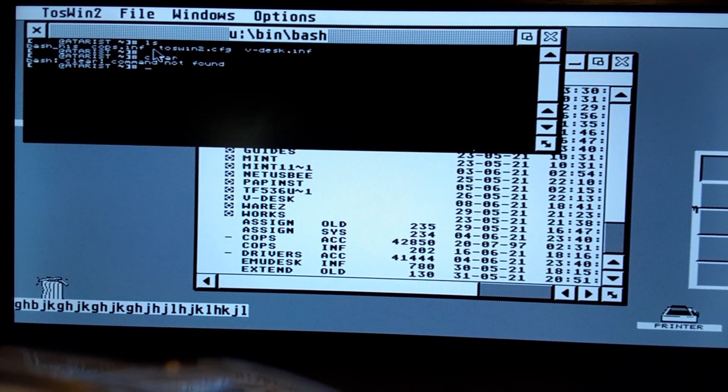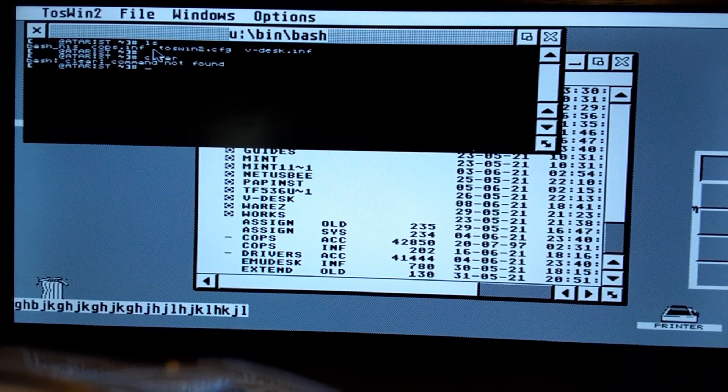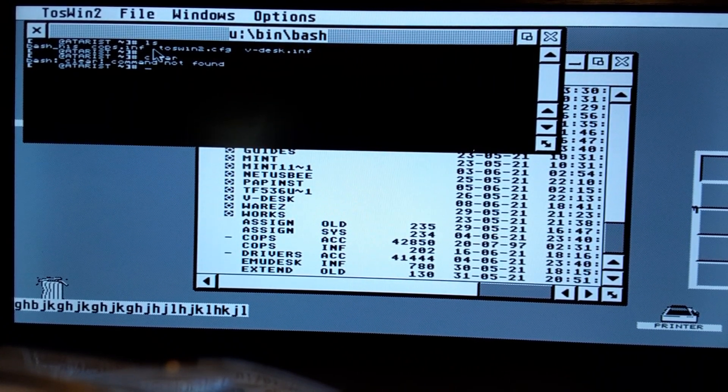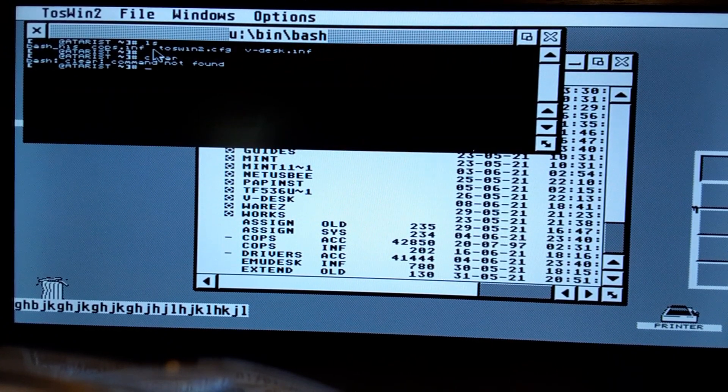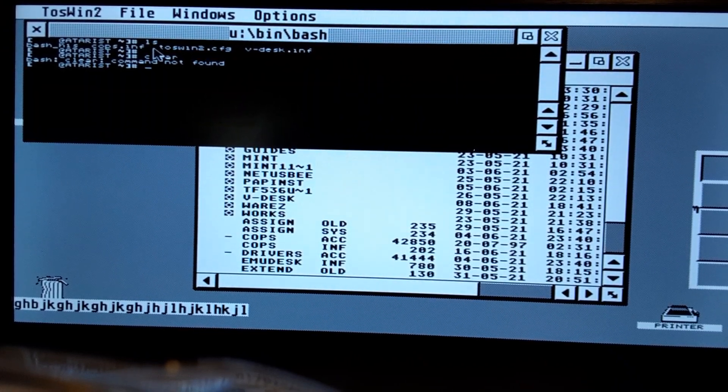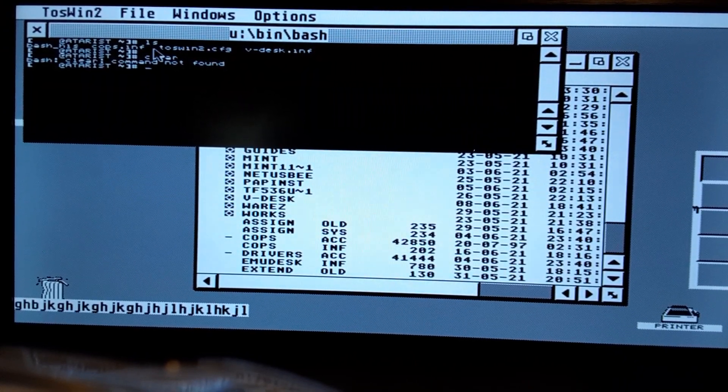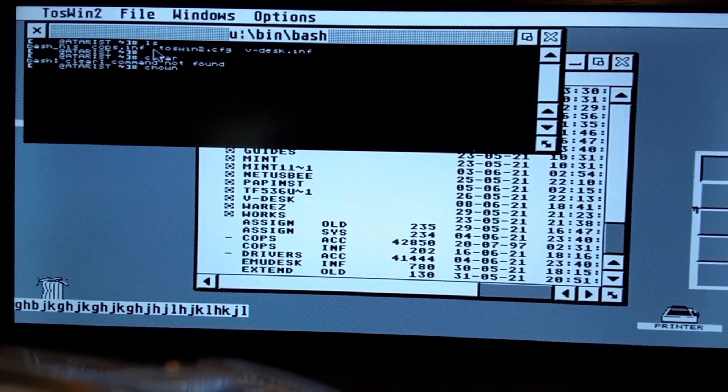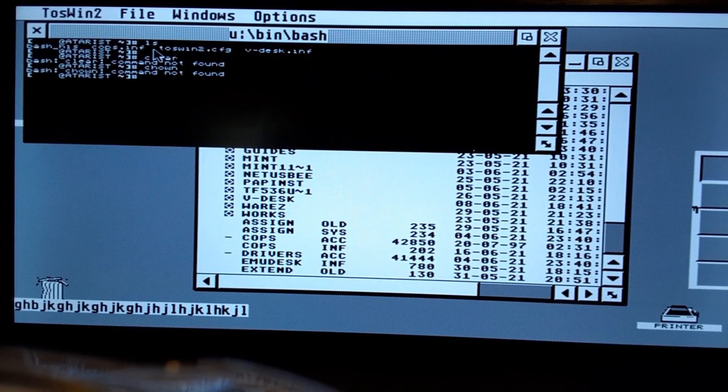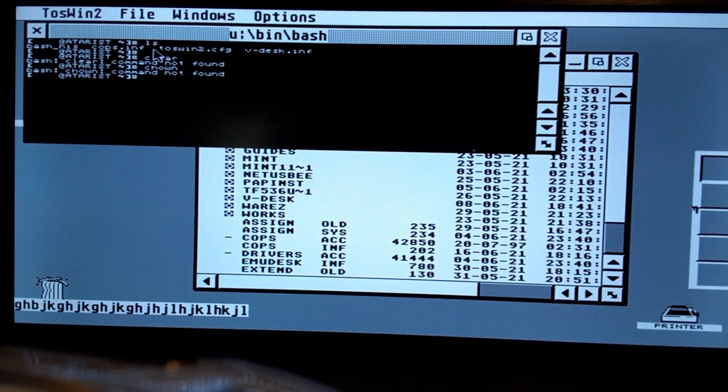I mean, no VI, no VIM, no editor. Does chown exist? Chown's not found. It's just, who am I, hostname.